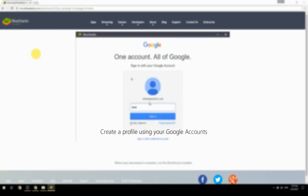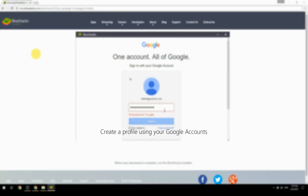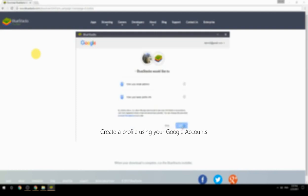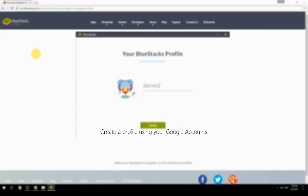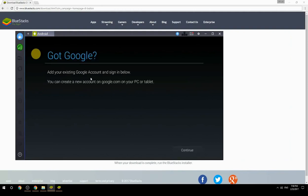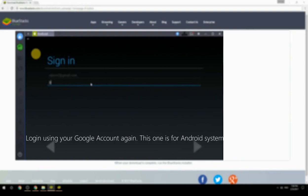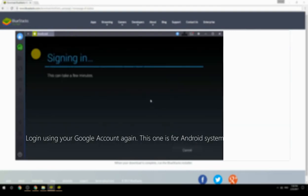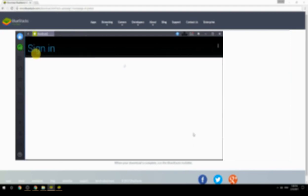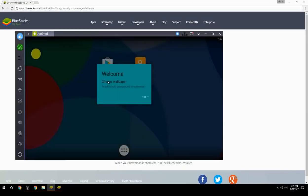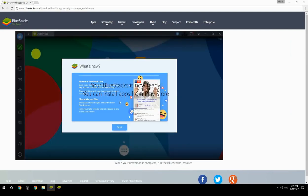Create a profile using your Google account, then log in using your Google account again — this one is for the Android system. Your BlueStacks is now ready and you can install apps from the Play Store.